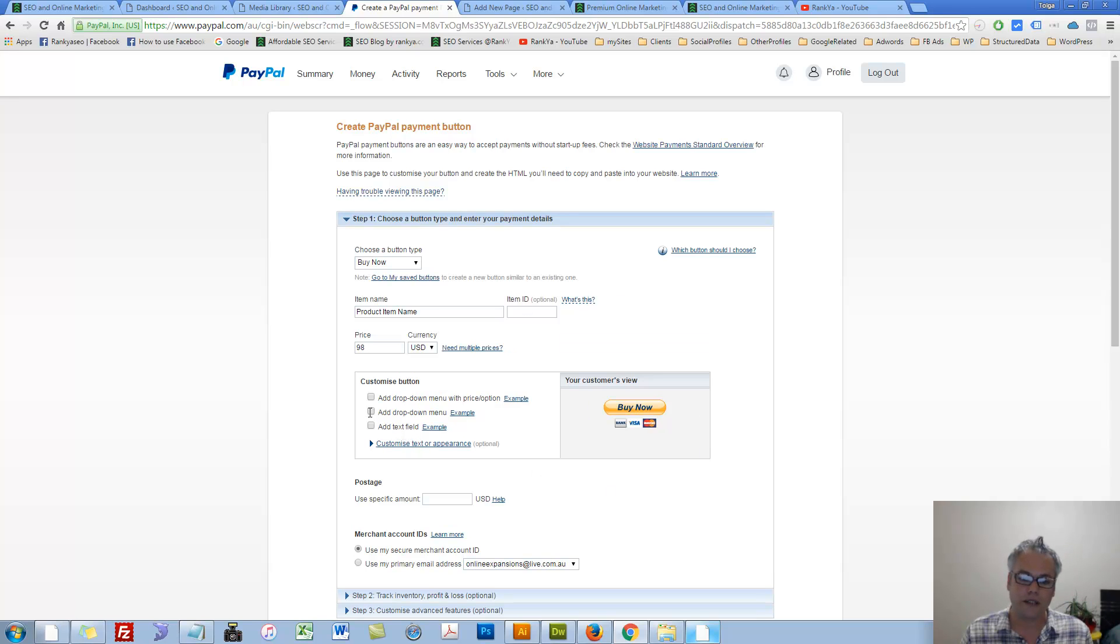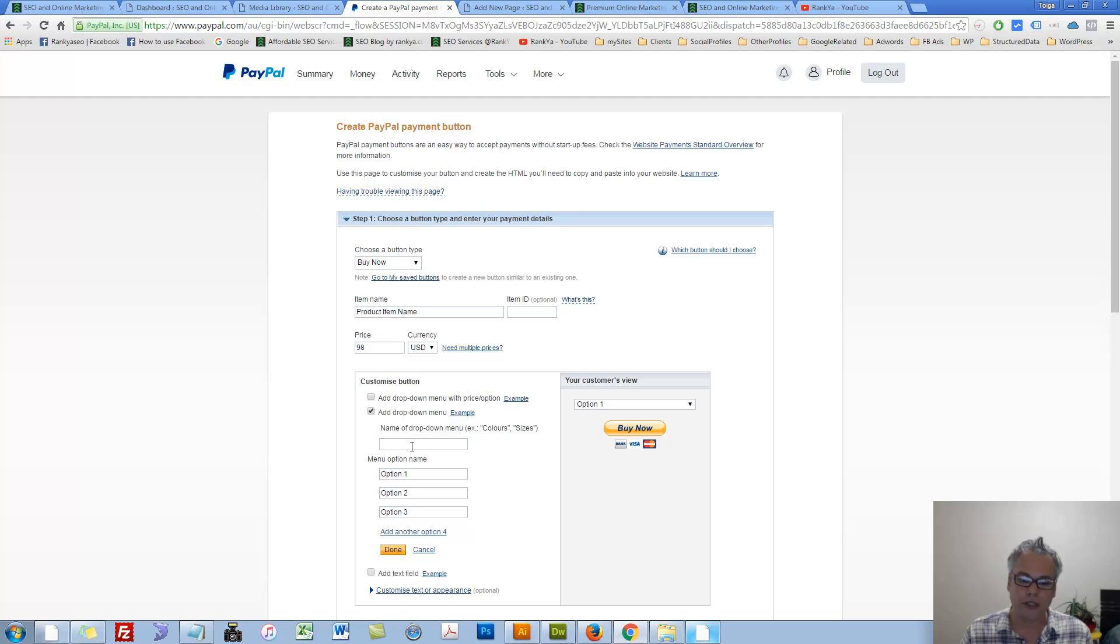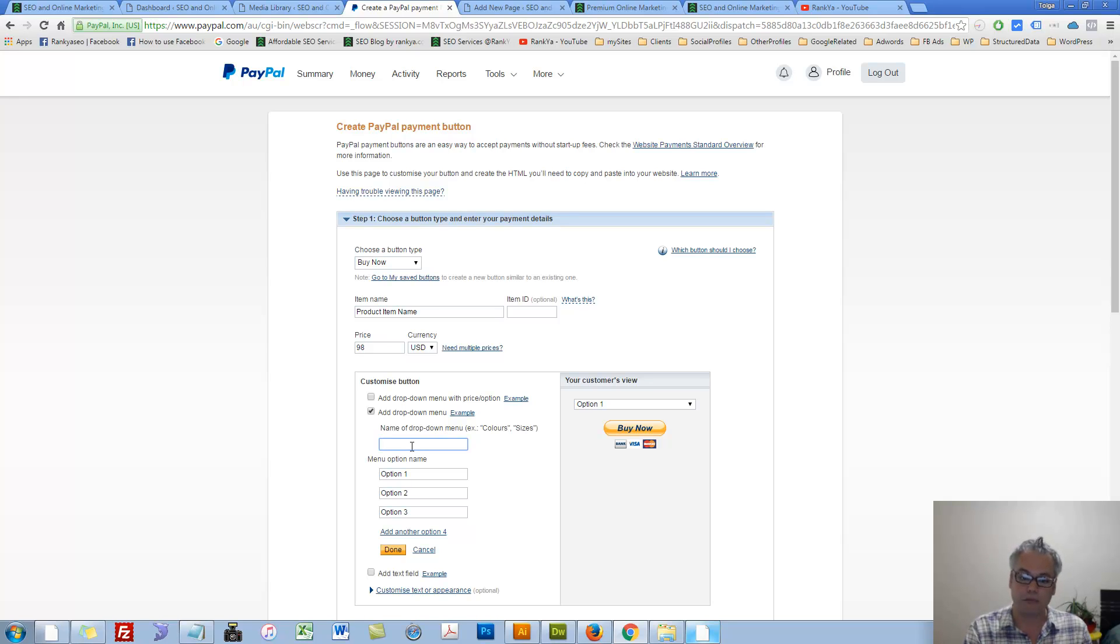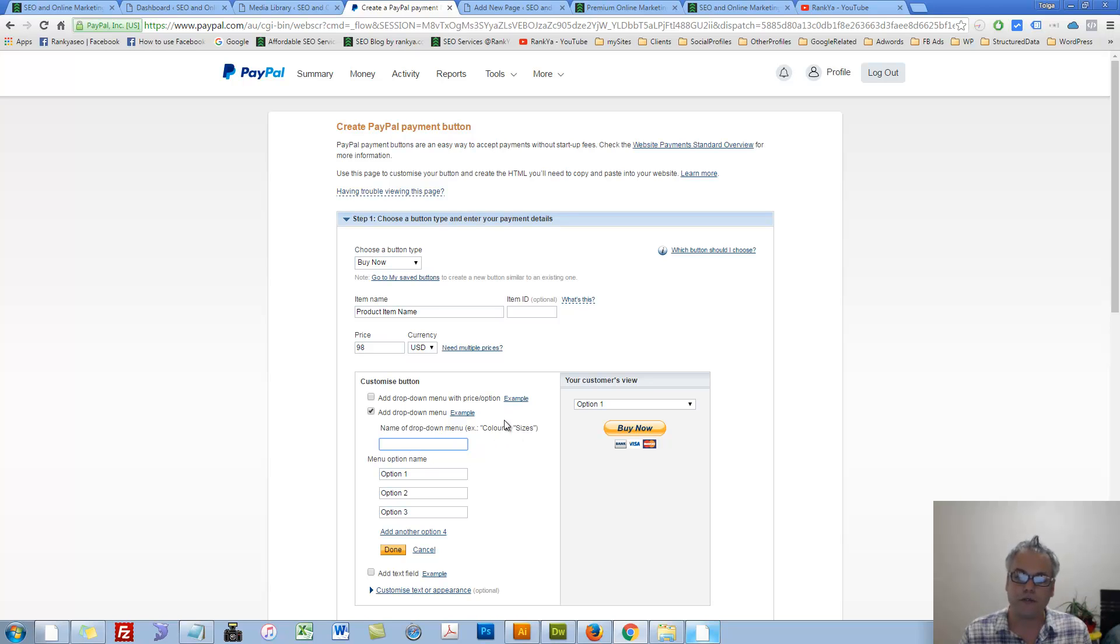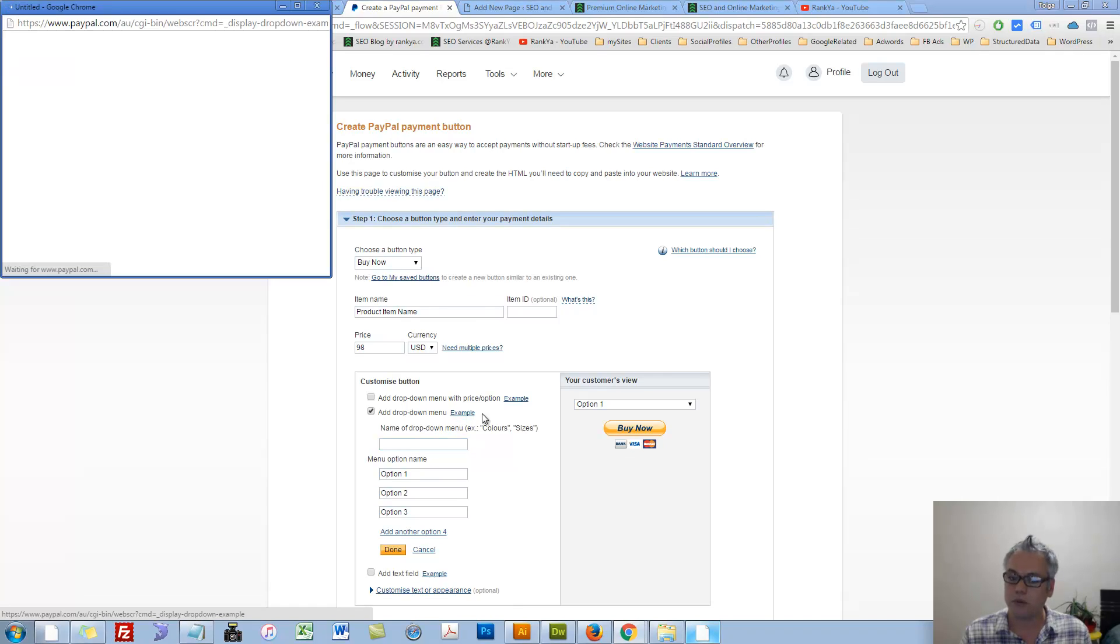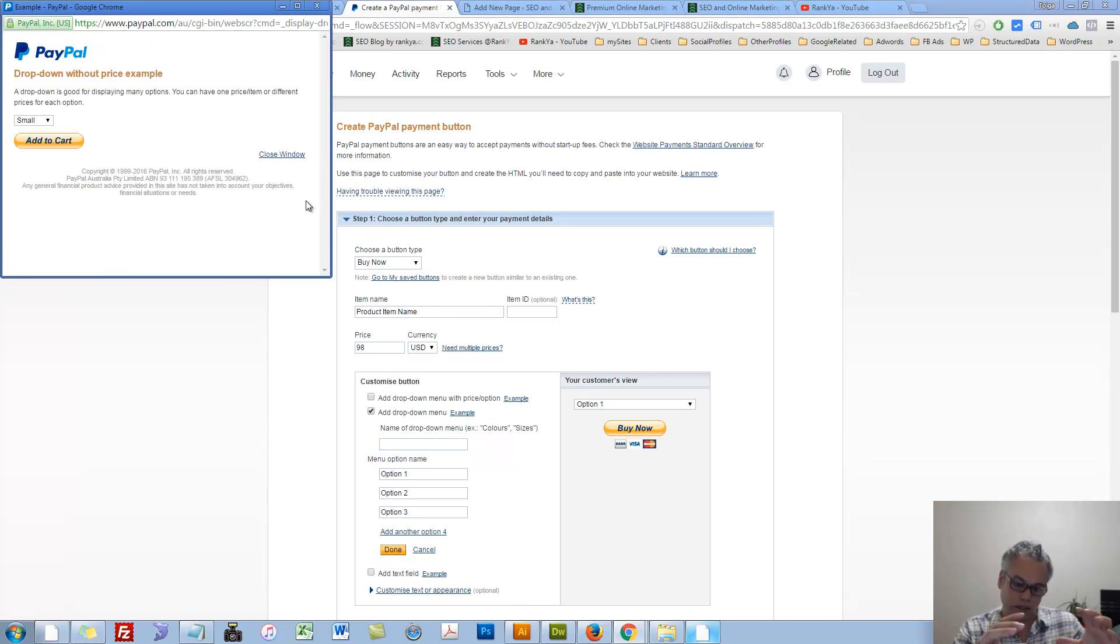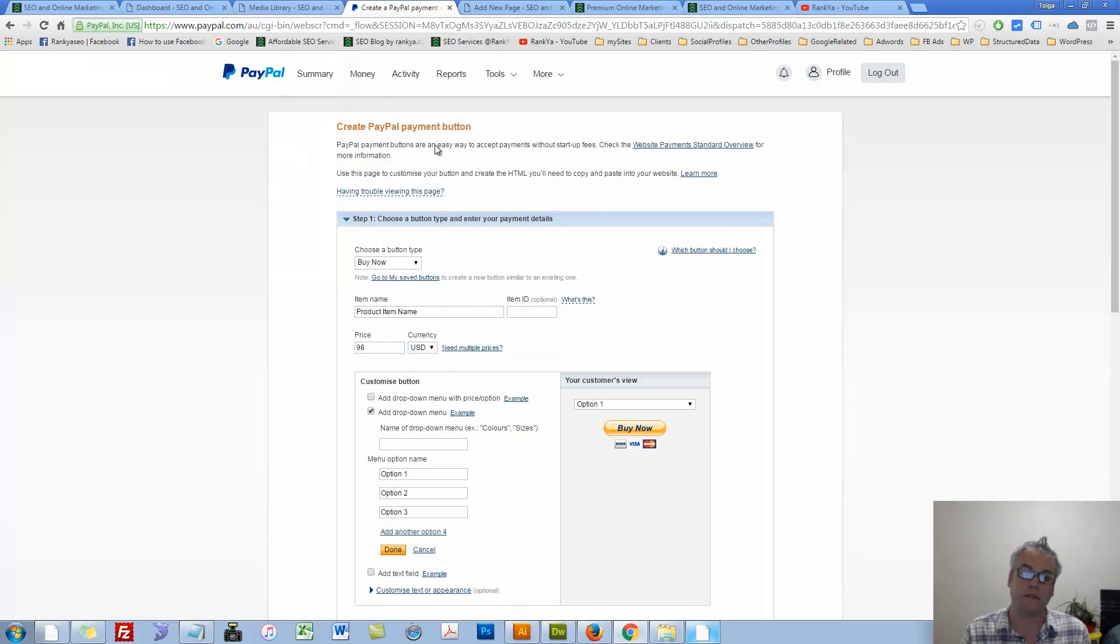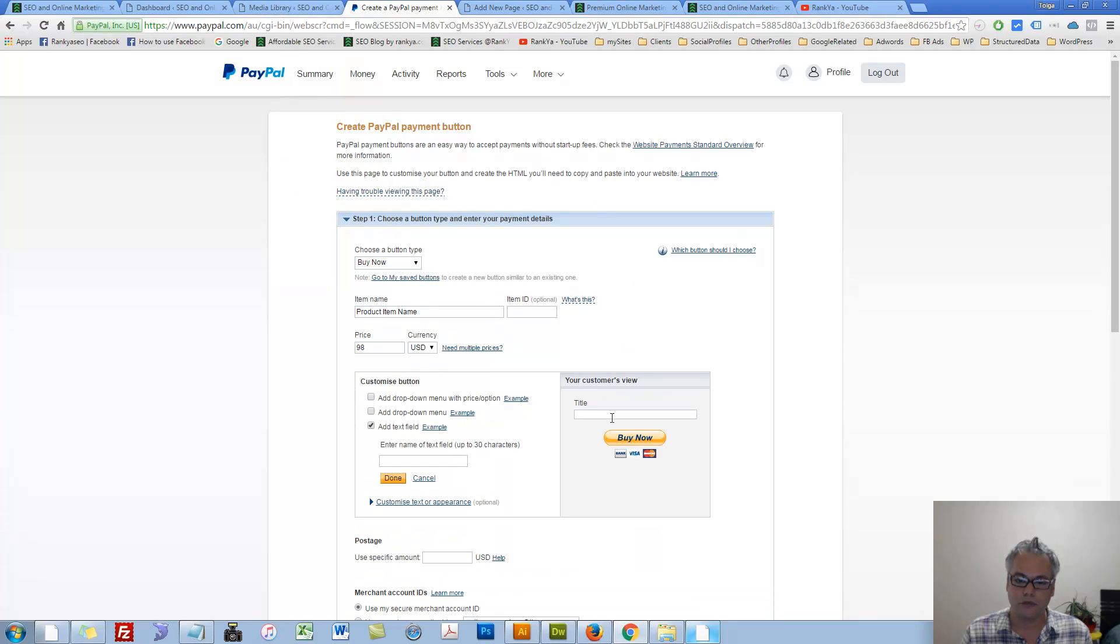Or you can say, okay, I'd like to give different options, drop down menu, perhaps colors and sizes. That's straightforward here as well. You can always press on example links to see what the options are all about. So let's cancel that.